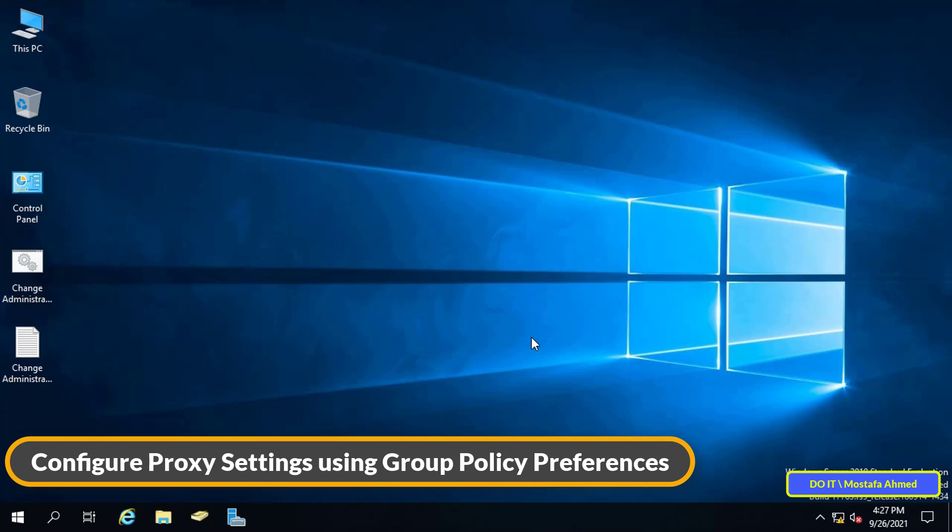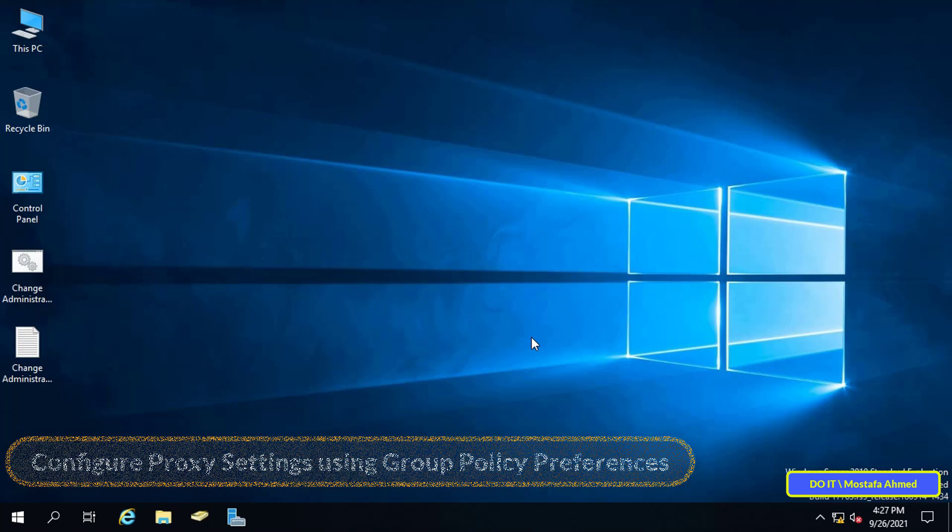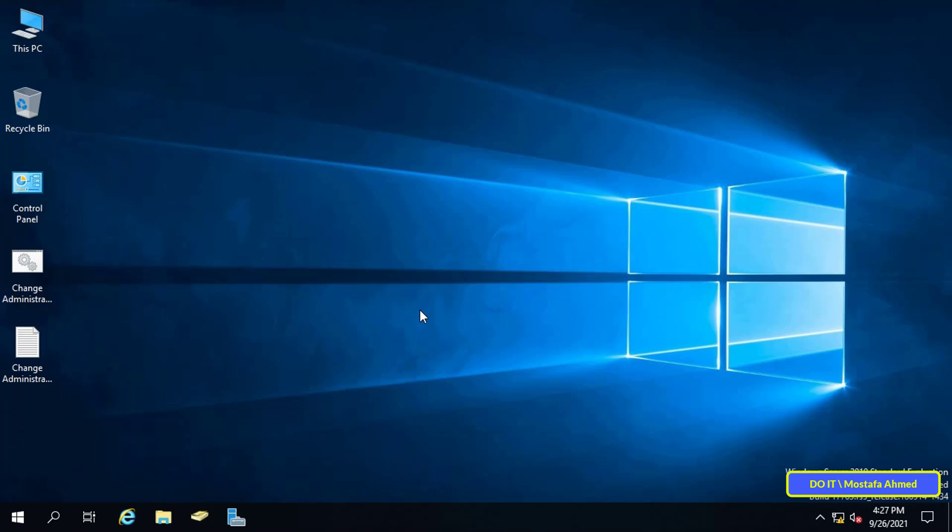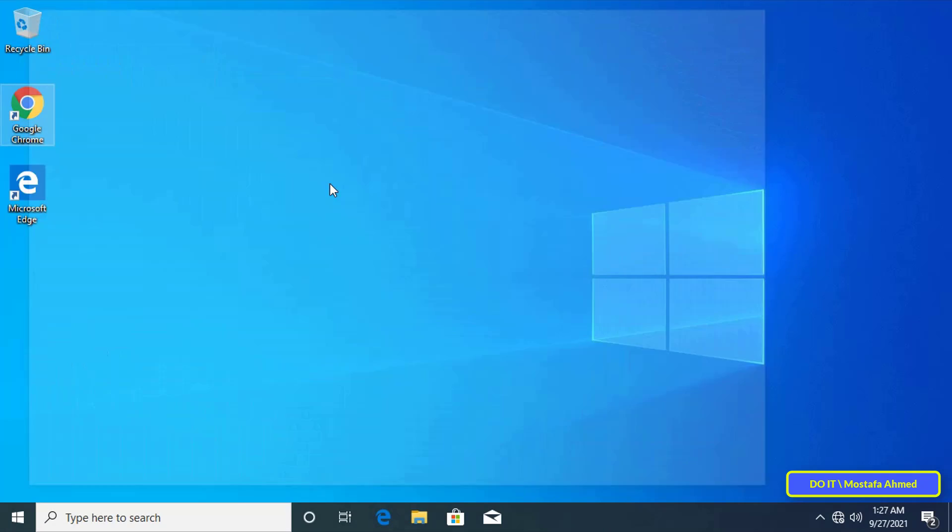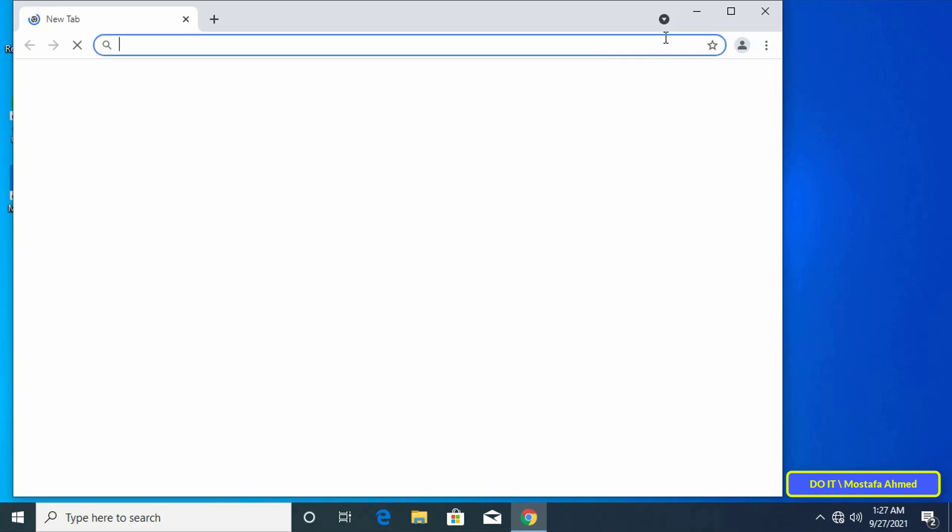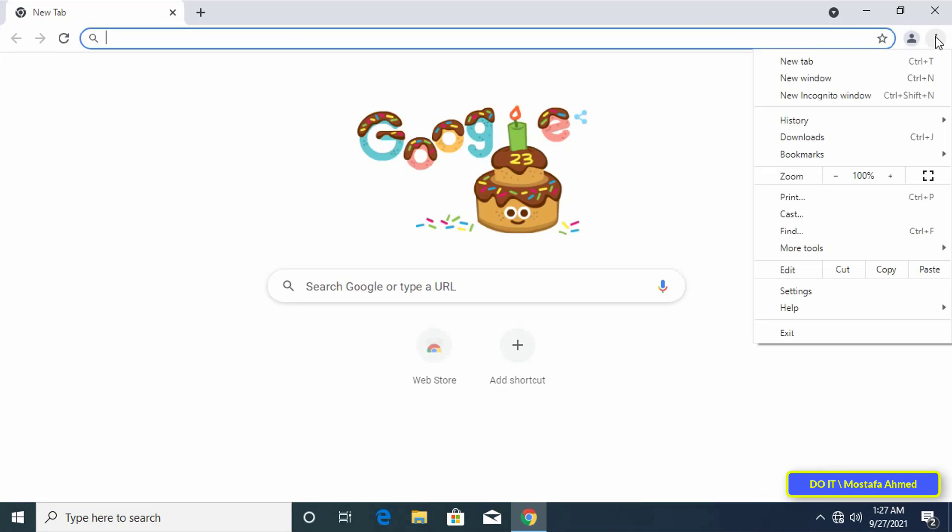You can through the domain server set a policy that applies to the client computers and control how to configure the proxy settings for the client computers. I have a computer running Windows 10 and I want to control the proxy settings by applying a policy on the server that does this automatically.